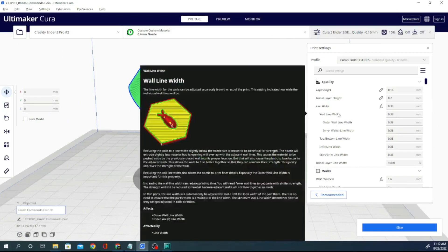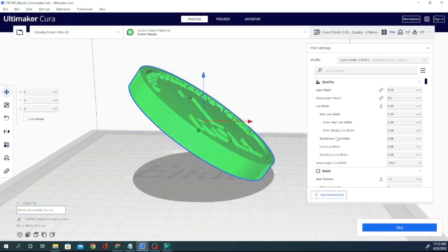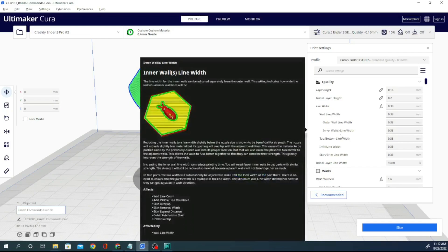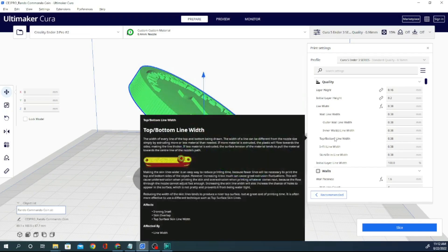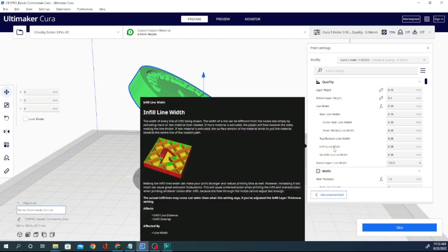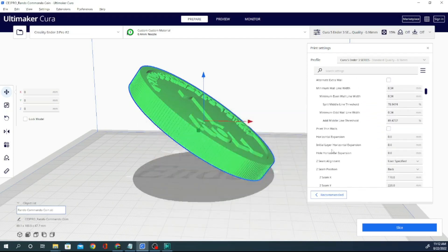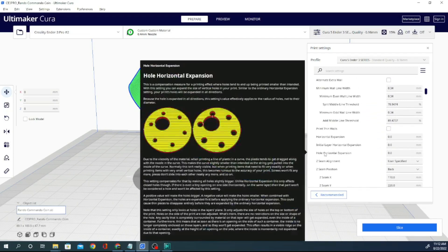So this is one of my favorites. This is an extension that shows an in-depth detailed description of all of the options in Cura that you have available. And it tells you exactly what it does and gives you a little graphic. So you can highlight pretty much any line and you can see an example object. You can see what it affects and what it's affected by. And you can do that with pretty much everything in here.